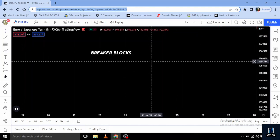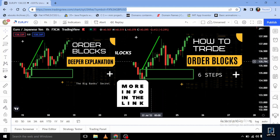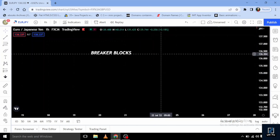So here we have on our screen: breaker blocks. On a simple note, a breaker block is simply a failed order block, or a failed demand zone or supply zone. Before I continue, it's necessary you understand what an order block is. I have a video in the description below on order blocks and how to trade them with sniper entries — do check that out after this video.